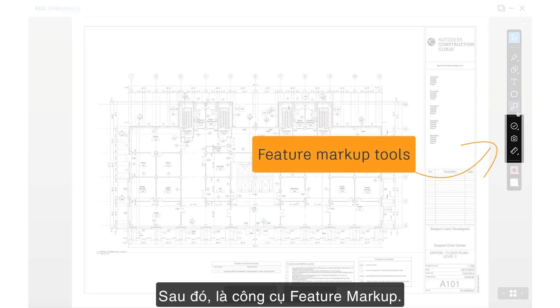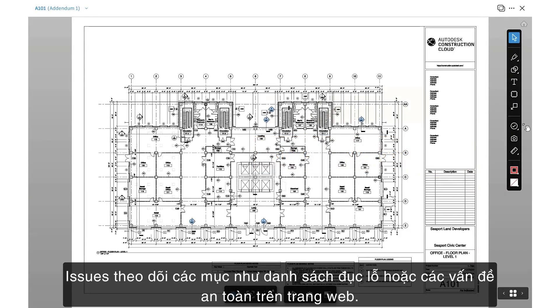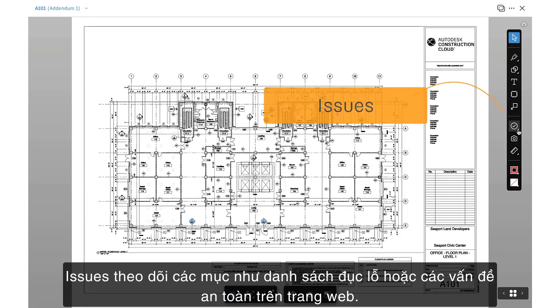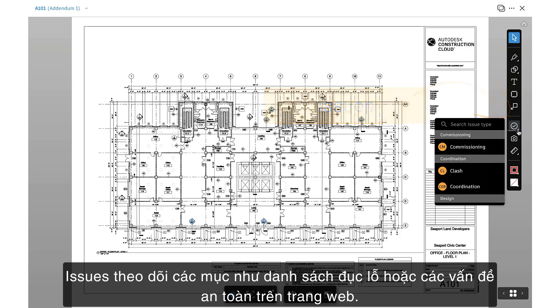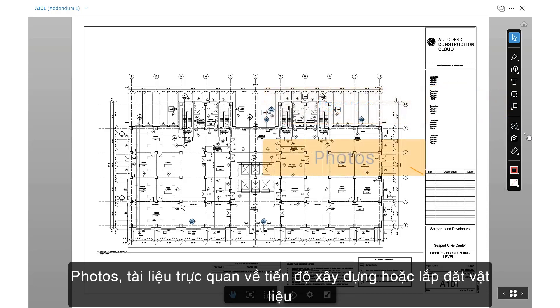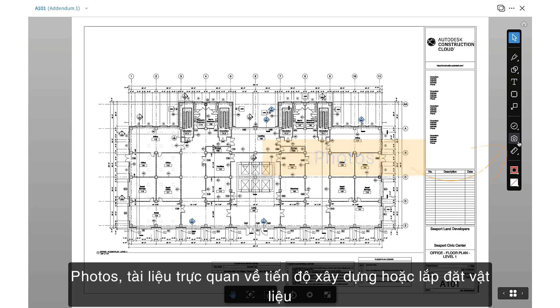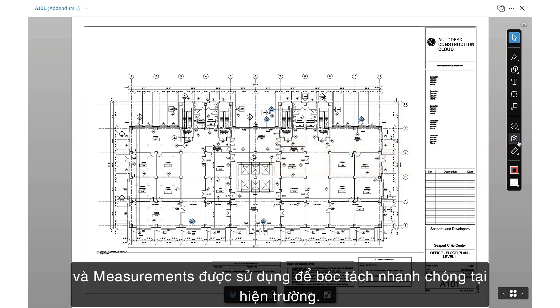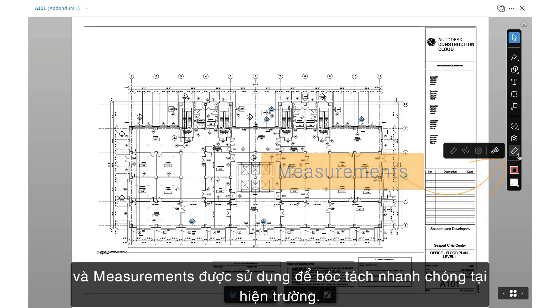Then we have the Feature markup tools. Issues tracks items like punch list or safety issues on site, Photos visually documents construction progress or material installation, and Measurements to be used for quick field takeoffs.